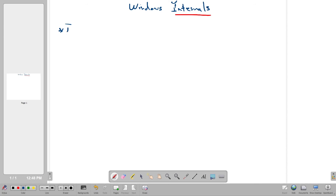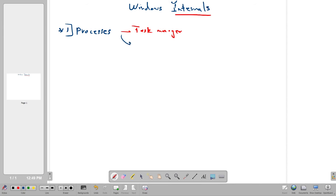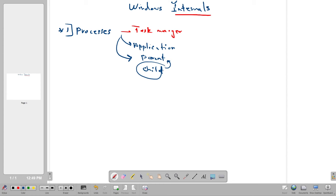The first thing we have is processes — a critical component in the Windows operating system. A process can be explored in the Task Manager, where we can see a list of all running processes. Every process is run by an application; when you run an application it spawns one or two processes. There are also parent and child processes — the child process depends on the parent and takes commands from it. Ending the child process does not end the parent process.